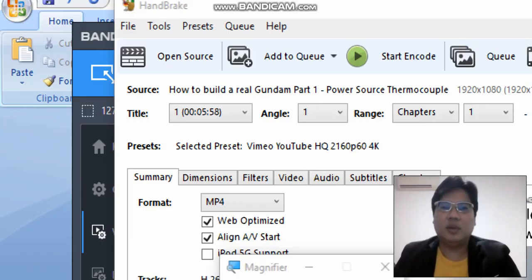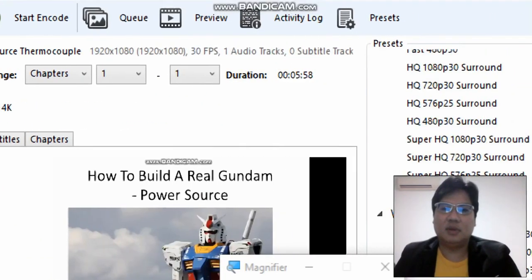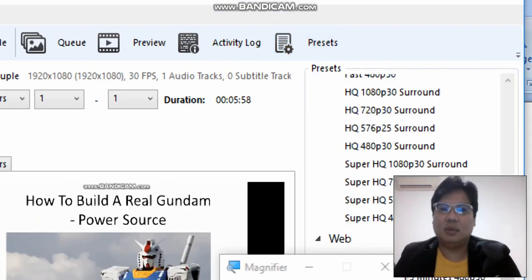Hi everyone, welcome to my sharing on how to export a 4K video using HandBrake. First you go to this file, then you select web optimize, then go to Presets — you have to click on this preset to actually bring the tab up.